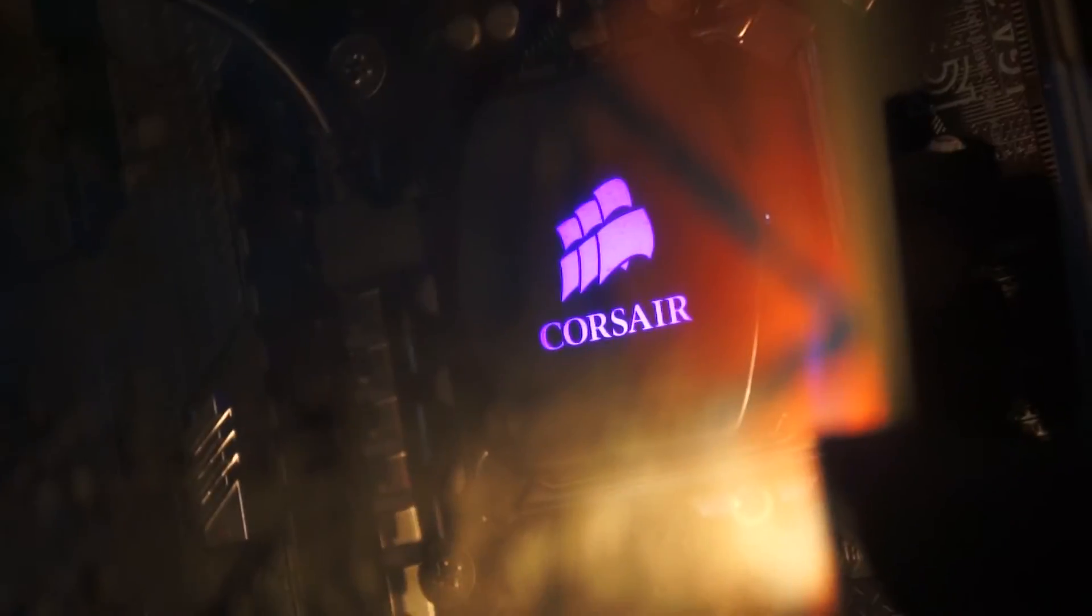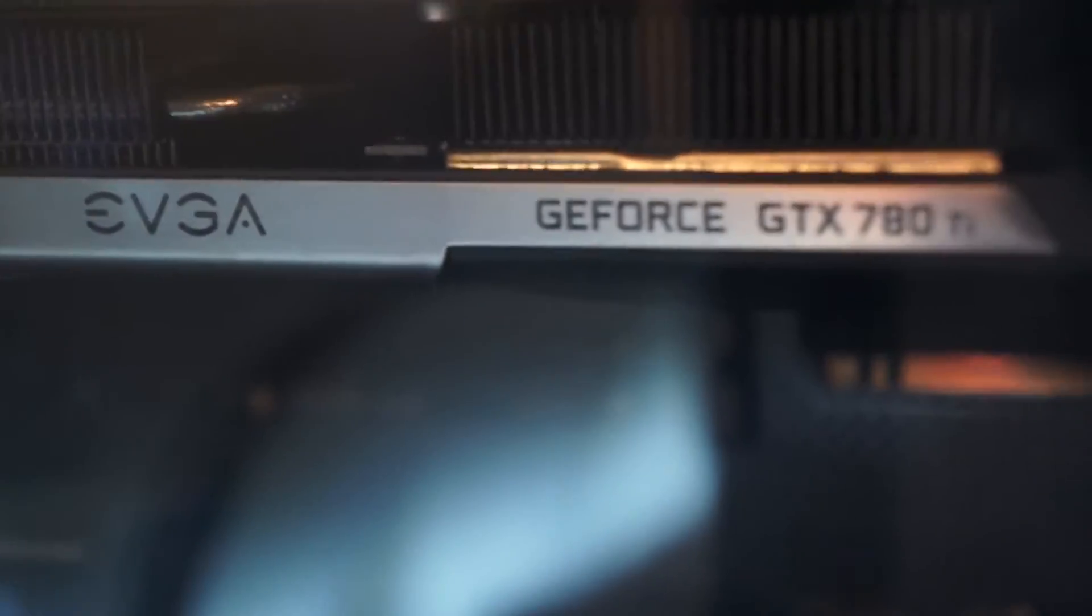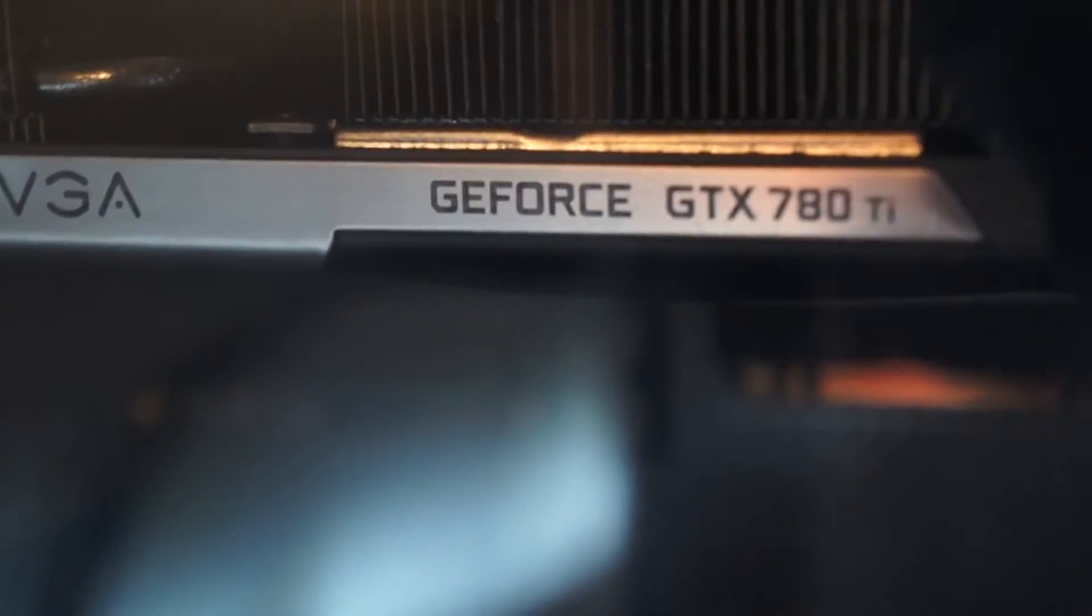So if I can get the zoom in, yeah, we got an i7 4770K. Oh yeah, and I got the Corsair H100i to cool that and we also got the GTX 780 Ti.